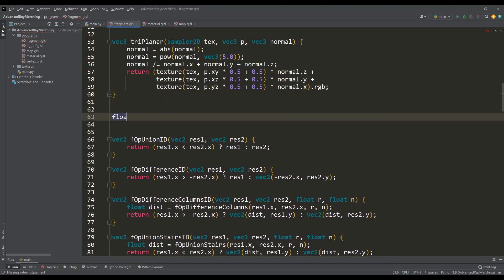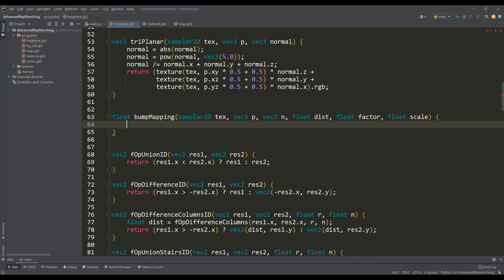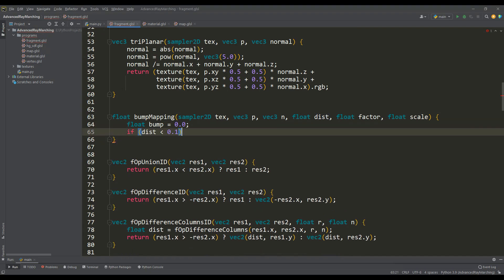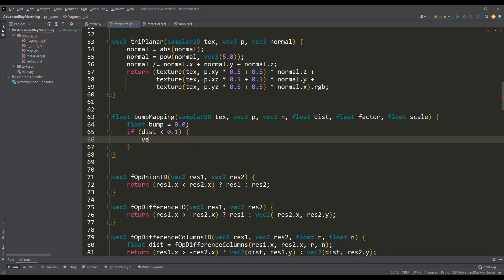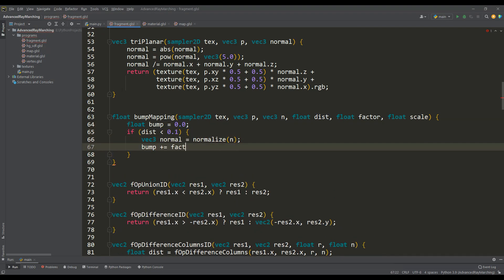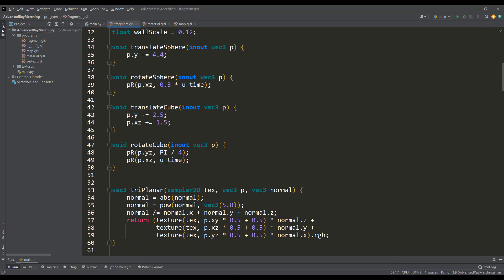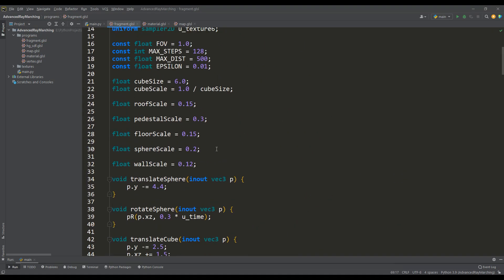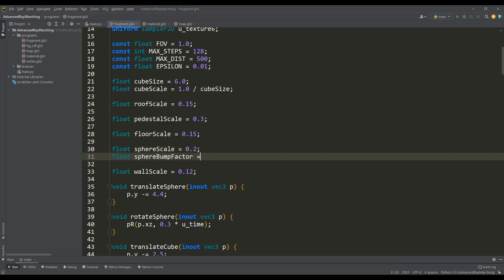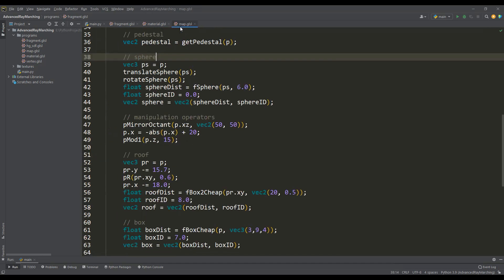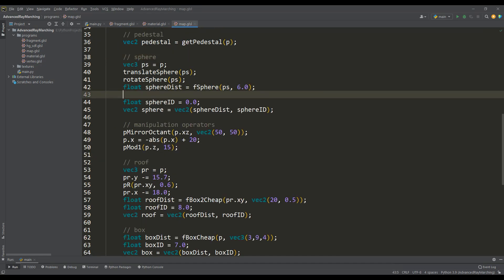Let's write a function that, at a small distance from objects, will find the color value in the texture using the same triplaner method. We will take one value from the color, let's say on the red channel, and based on it we will calculate the bump value at this point. It remains only to assign bump factors for each object. To use this function we go to the map function, and at the stage when the distance to the object is calculated, we apply the bump value to it.